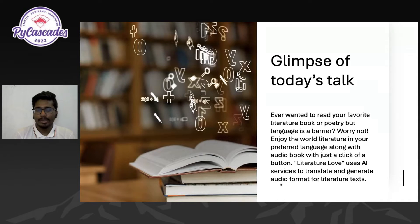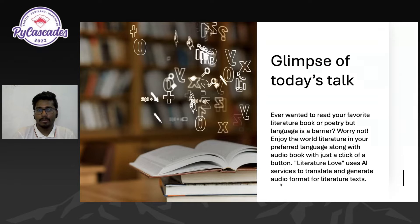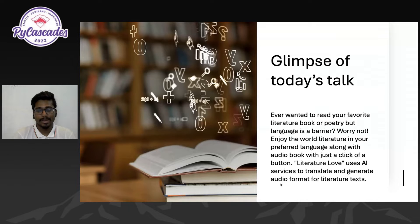Let's take a quick glimpse of today's talk. There are a lot of texts and literature texts in and around the world, and there might be some text or poetry which you really wanted to read, but language might be a barrier. That was the exact reason why we have an open source project called Literature Love, which we created a couple of months back. It uses AI services to generate and translate books in your preferred languages and also synthesize audio for the same.